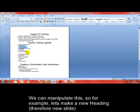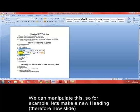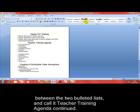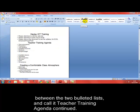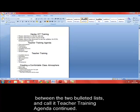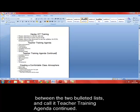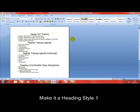This makes it very easy to manipulate. For example, let's put a new title in the middle of this bulleted list here. We'll put a new title in there, we'll use a Heading 1 style, and we'll call it Teacher Training Agenda Continued. So we're breaking up what was one slide, and we're effectively creating a brand new slide. When we import it, this will create a new slide into the presentation.